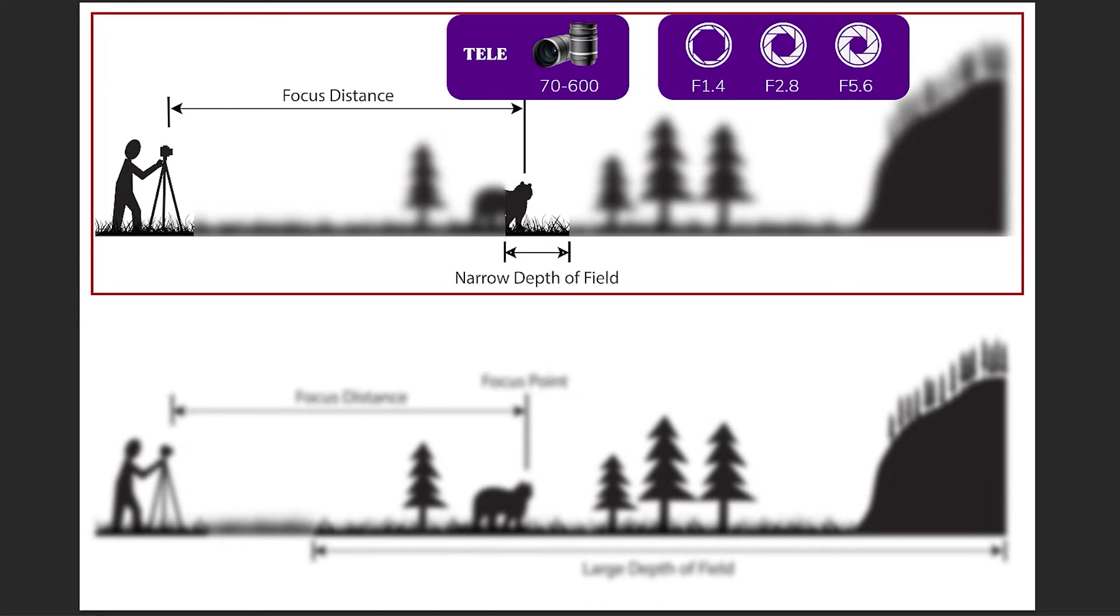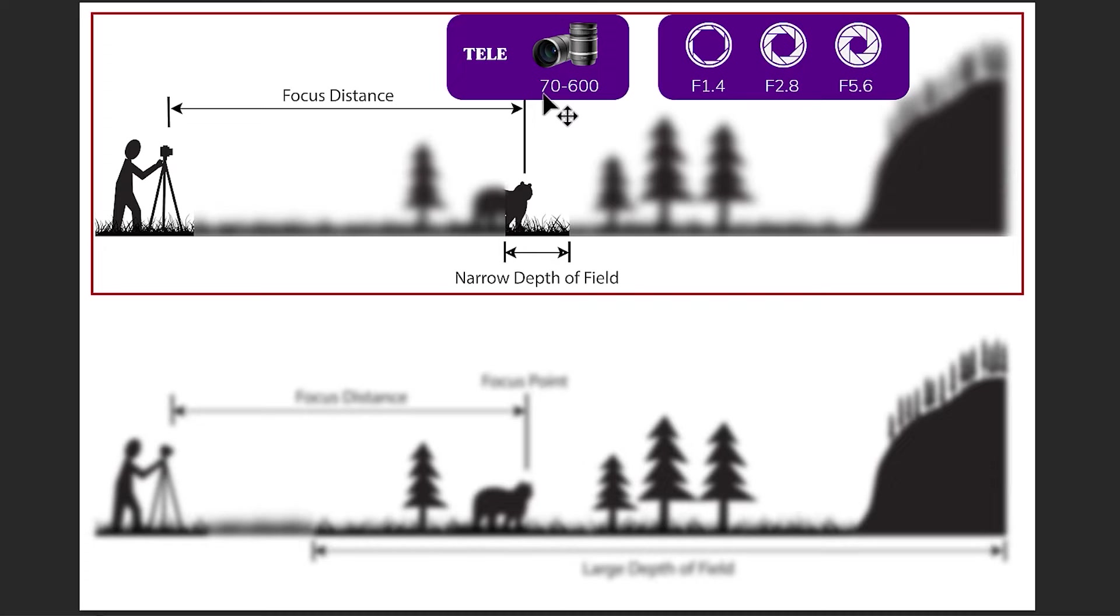Besides that, we must use telephoto lenses. This means that the number of focal length must be larger. For example, from 70mm to 600mm lenses.